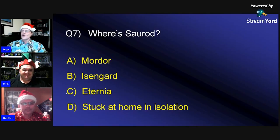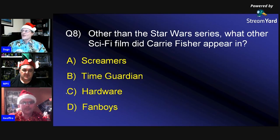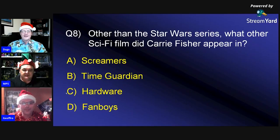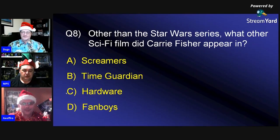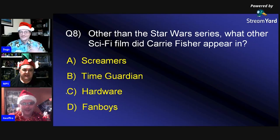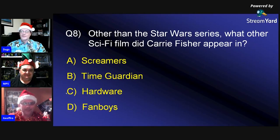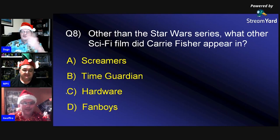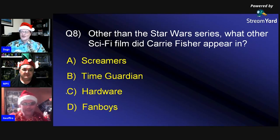Question eight: Other than the Star Wars series, what other sci-fi film did Carrie Fisher appear in? Was it A) Streamers, B) Time Guardian, C) Hardware, or D) Fanboys? One participant says A, the other says D.